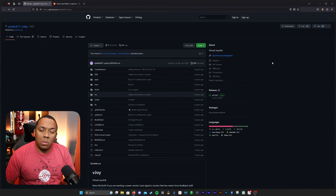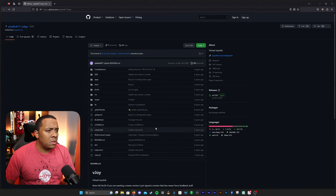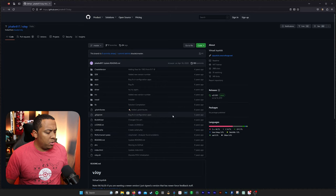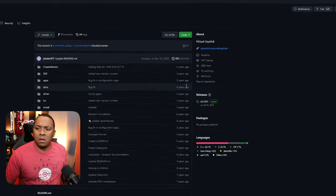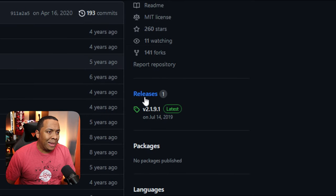All right, so the link to VJOY is linked in the description down below. When you open it up, it will bring you to this page, and what we're going to do is go ahead and click releases.